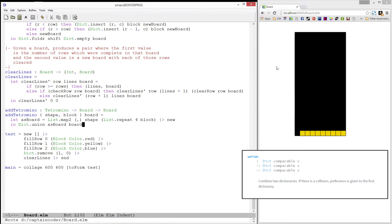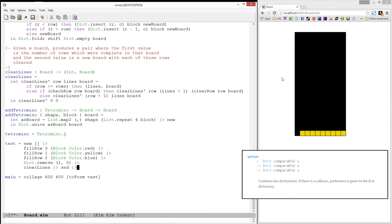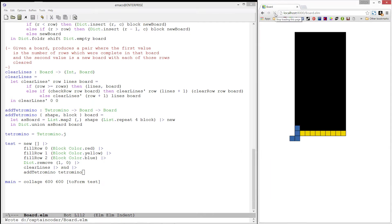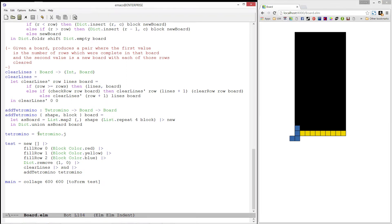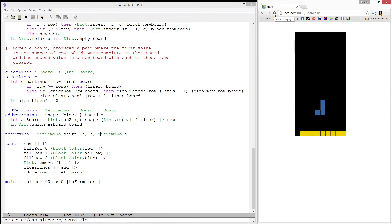Let's test it out. I'll add in a J piece. Notice, it is at the bottom left of the board. Let's go ahead and shift it. Great! This looks good to me.